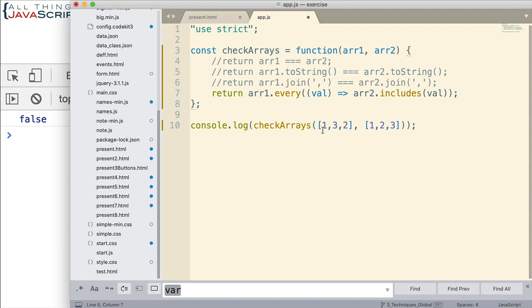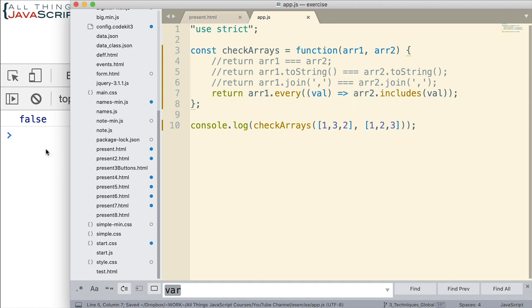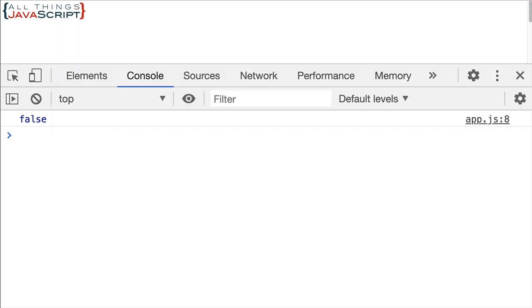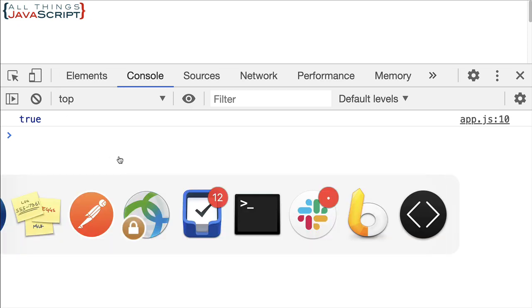But something else that this method will do that the others would not do. Notice that I've now changed the arrays so that they have the same elements, but they're out of order. So here, is this going to return a true or not? This, in this case, it will return a true. If we did the toString or join method, it would not. Let's go ahead and refresh and there we get a true.